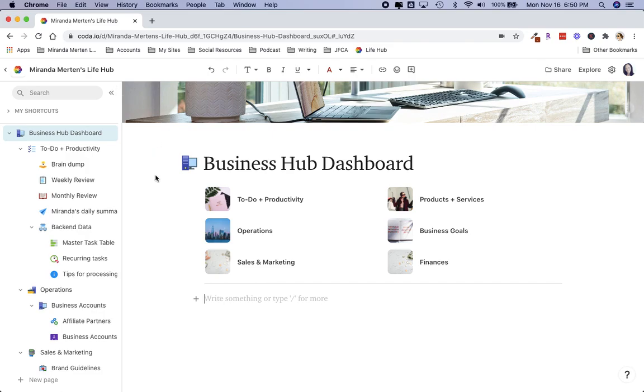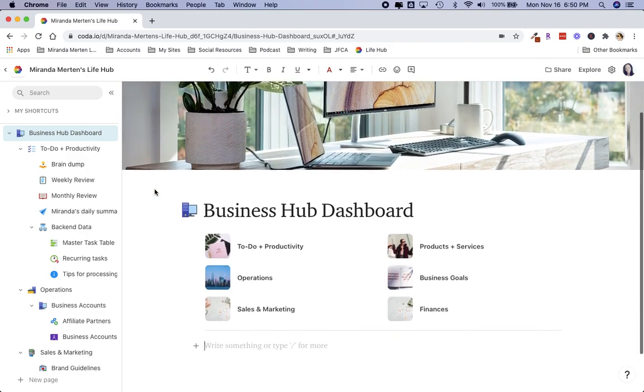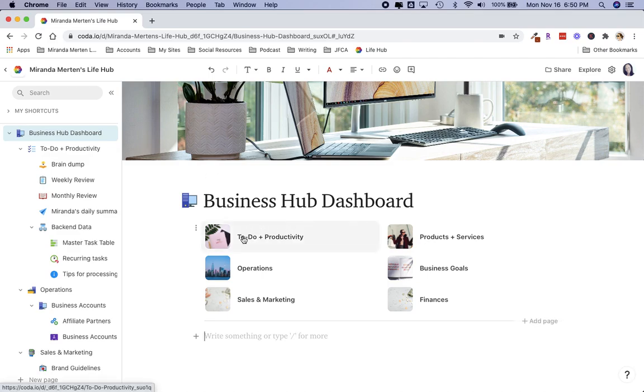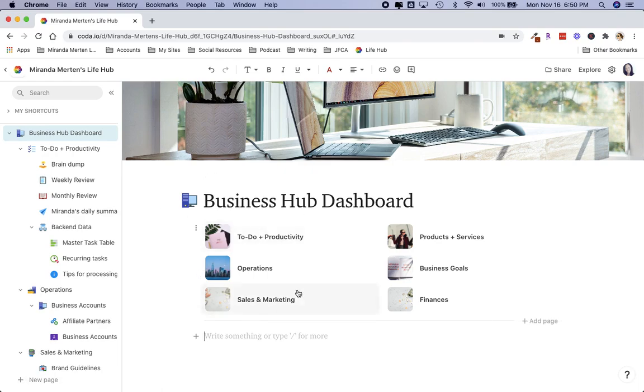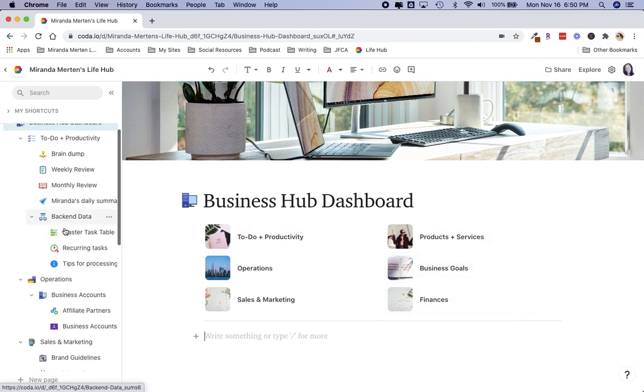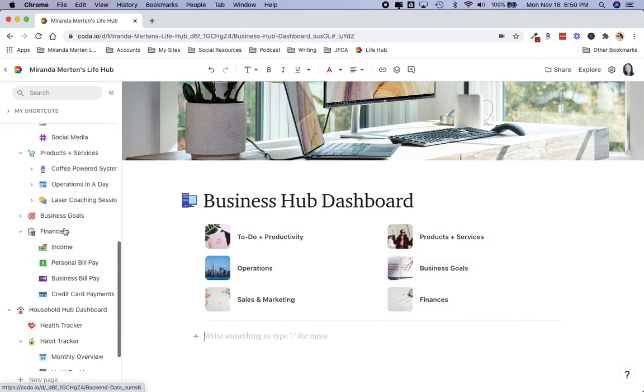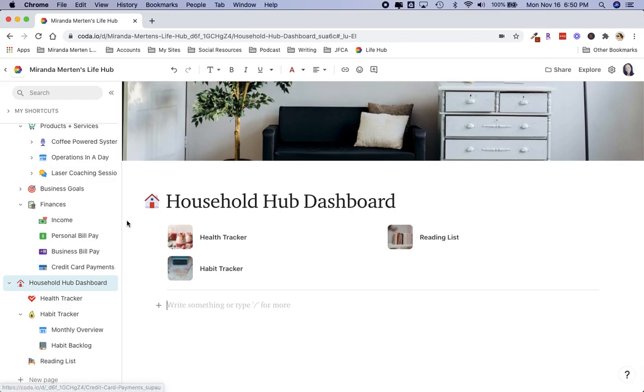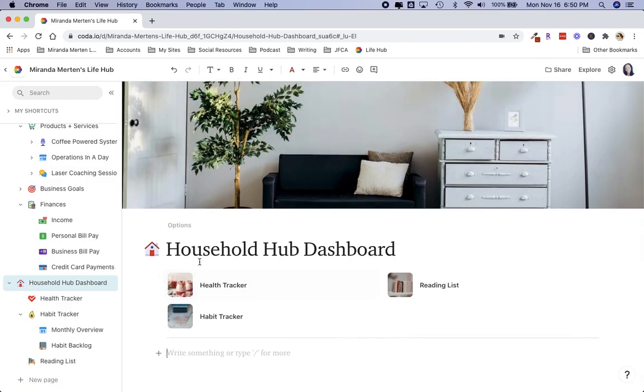Let's just go through some of these pages. Right here is my front page of my business dashboard. As you can see, I have bookmarked this page because I use it so much. These are the sub pages that are on the business dashboard. If I go down to the household dashboard, it also has its own sub pages: health, habit, and reading list.